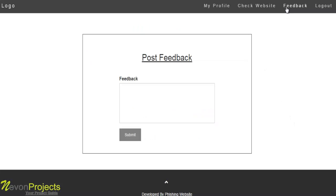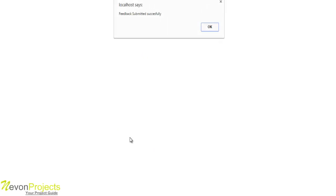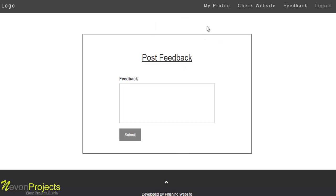The user can give feedback for this listing by entering feedback details and submitting. The feedback is submitted successfully. This is all for the user module.